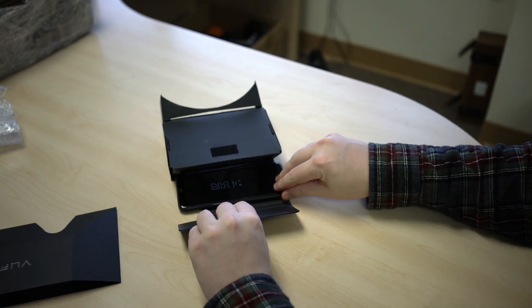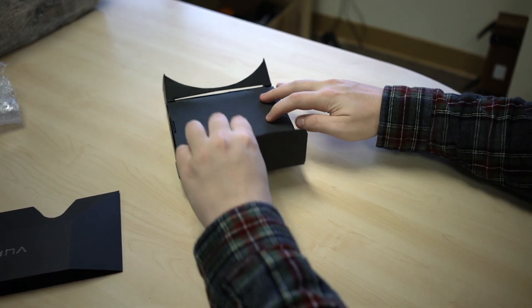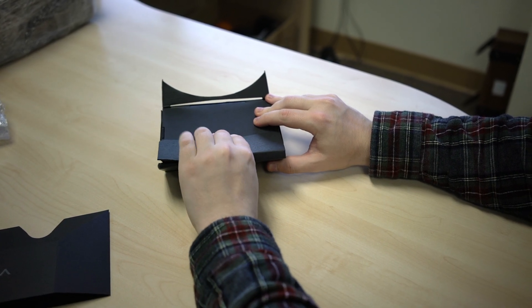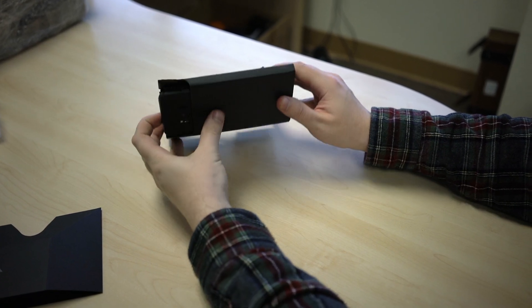Place your smartphone into the ARKit and secure the panel with Velcro. Ensure your phone is firmly enclosed.